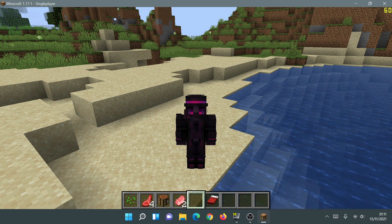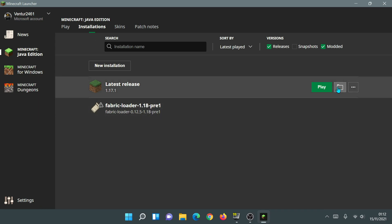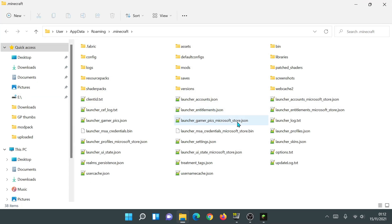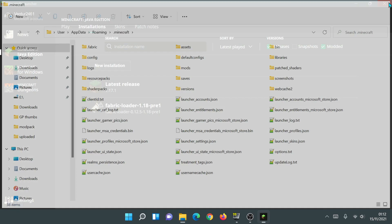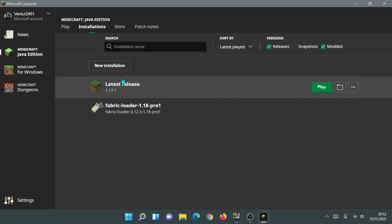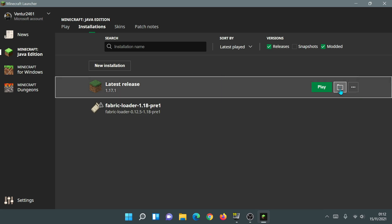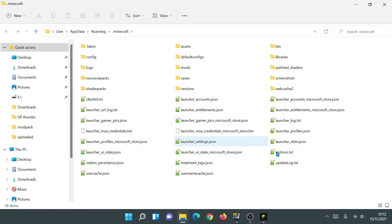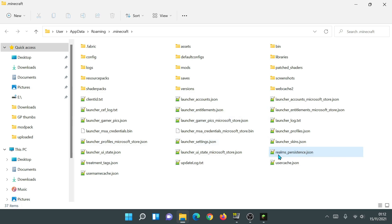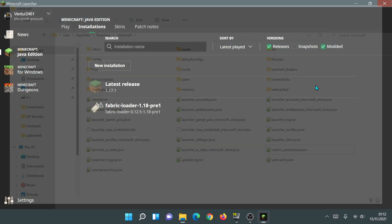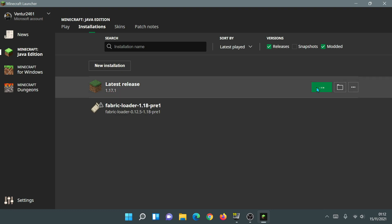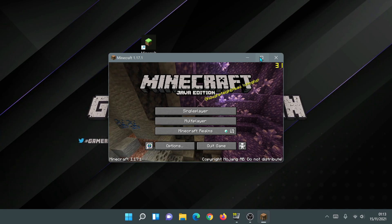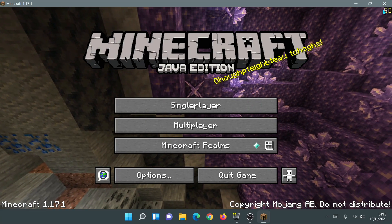The very first thing I'm going to do is delete my options file. Go into the main Minecraft directory — in the launcher, go to the installation section, highlight the line that says 'latest release', and click the folder icon to open your Minecraft directory. I'm going to delete my options.txt file so my options revert to default settings. Then I'll launch version 1.17.1.